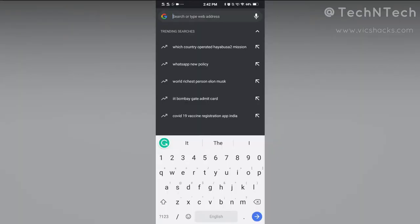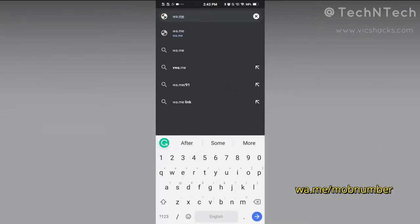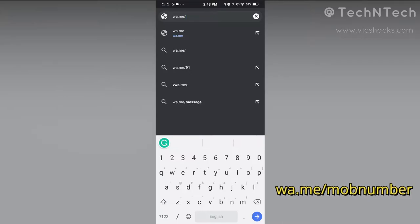First, on your smartphone, go to the Chrome browser and then go to the address bar. In the address bar, just type wa.me — that's the web address — and after that put a forward slash, then type the number of the person you want to chat with.